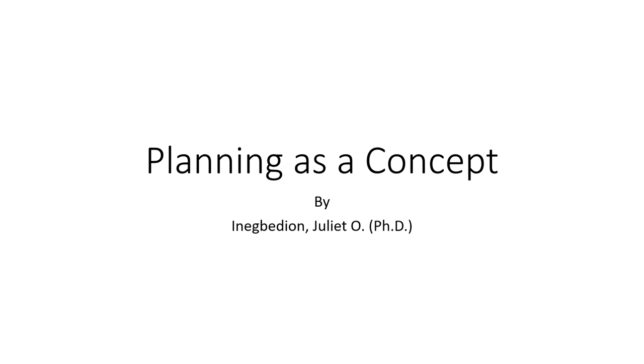When thinking about planning as a concept, what easily comes to mind is: what is planning? Defining planning: planning involves identifying and defining missions and objectives and a way of achieving them.